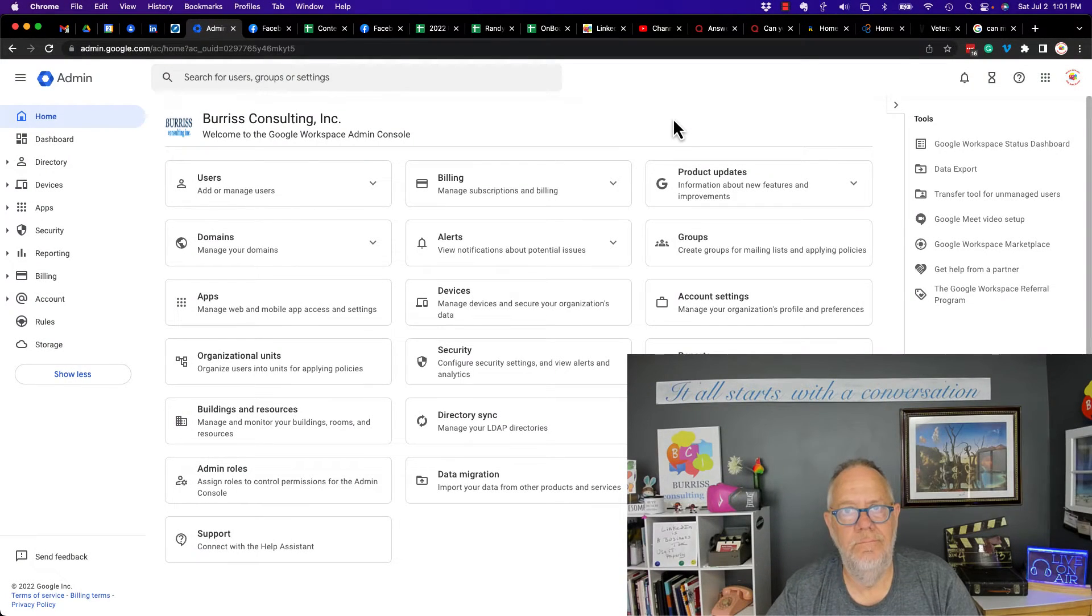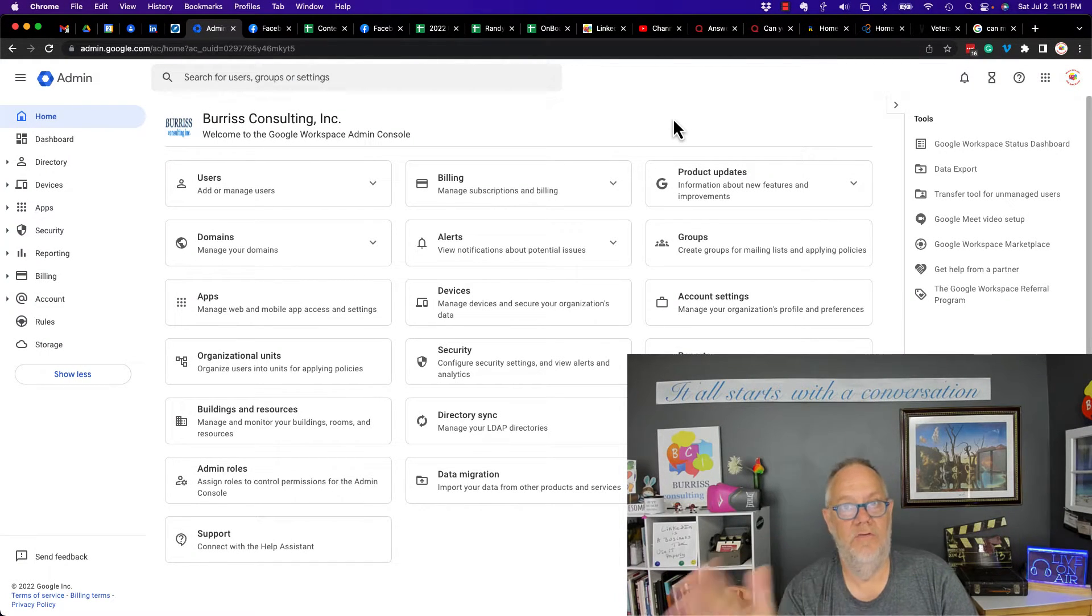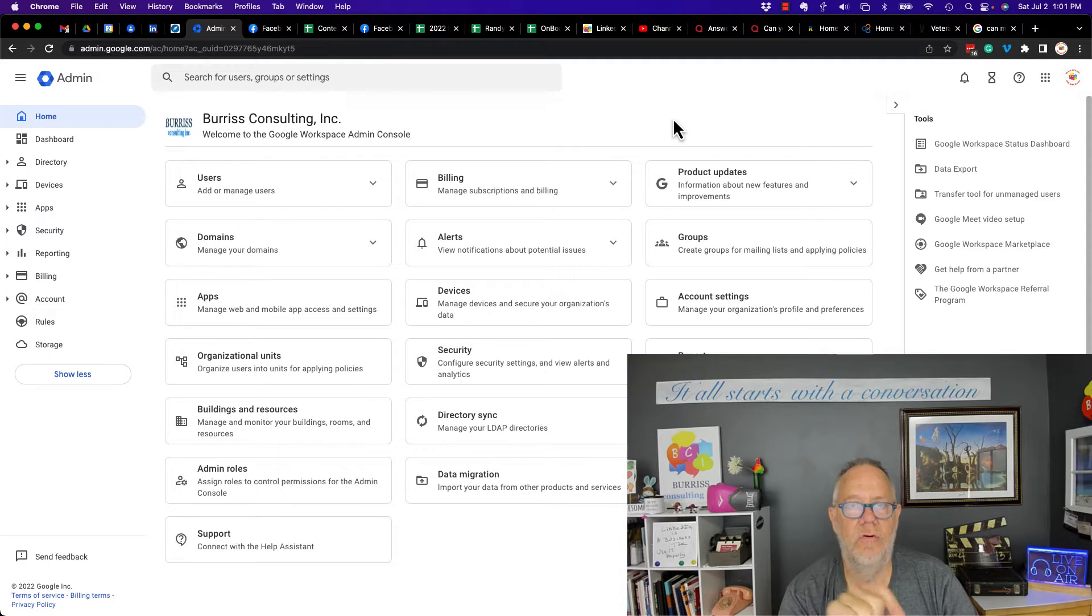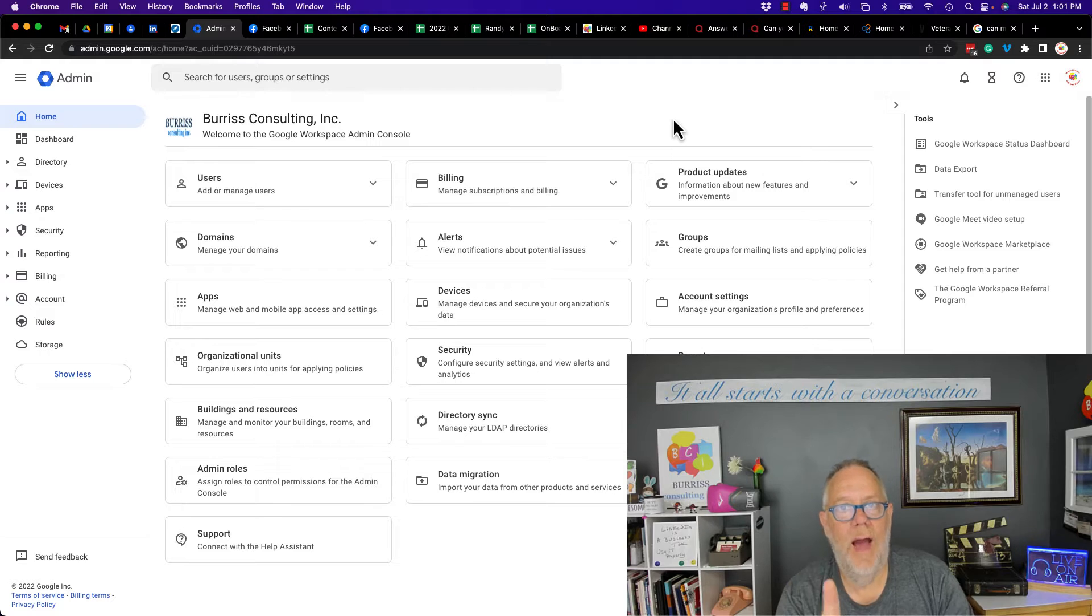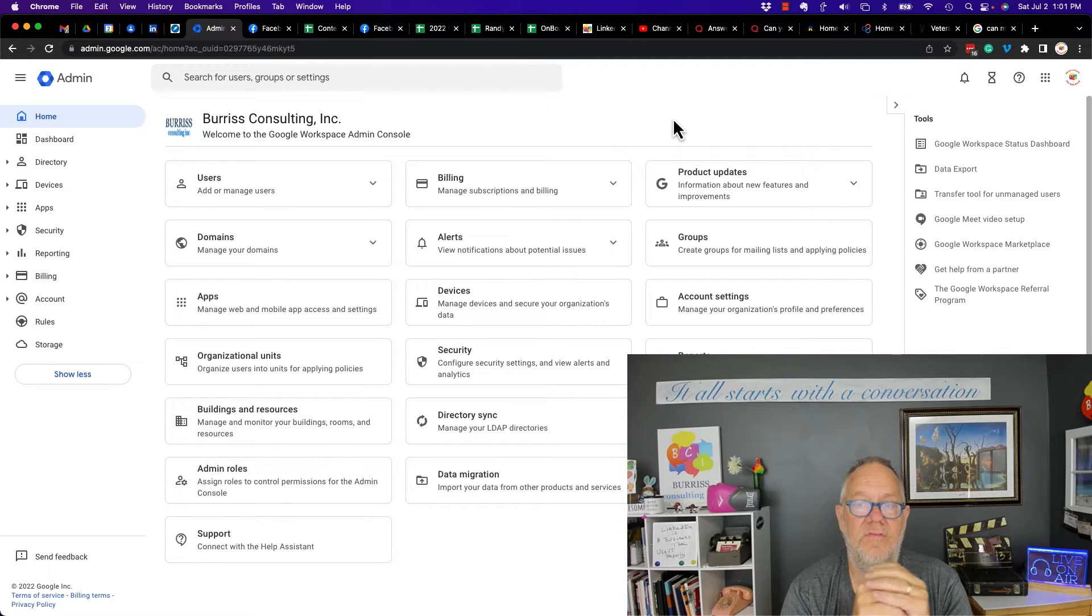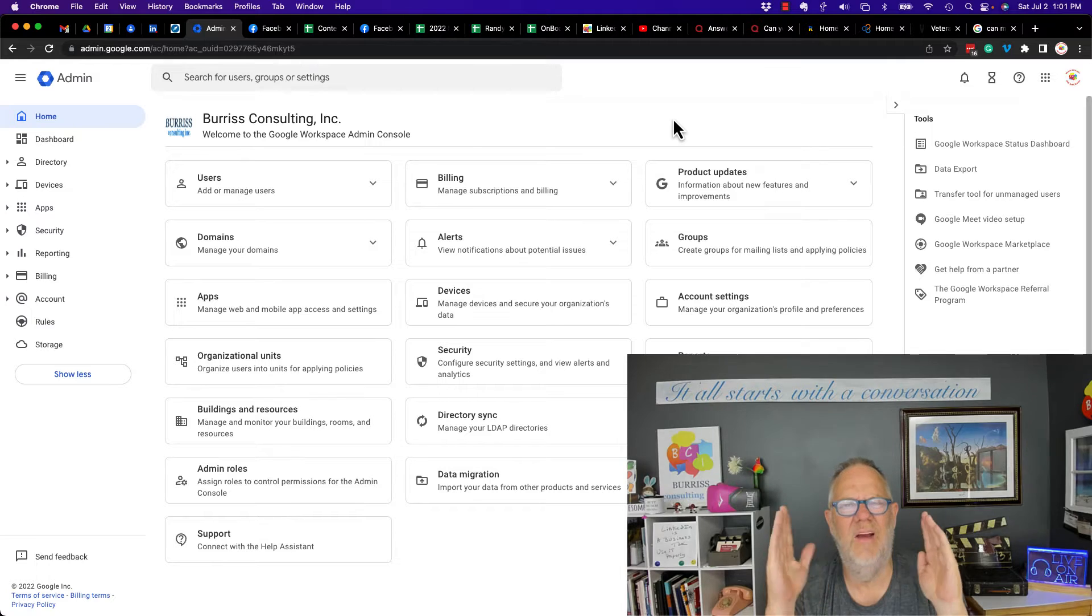Here's the question: can my employer, if I'm using Google Workspace, see my Google search history? I will show you how I determine what that answer is in this video, but before I do, hit that subscribe and notify button.